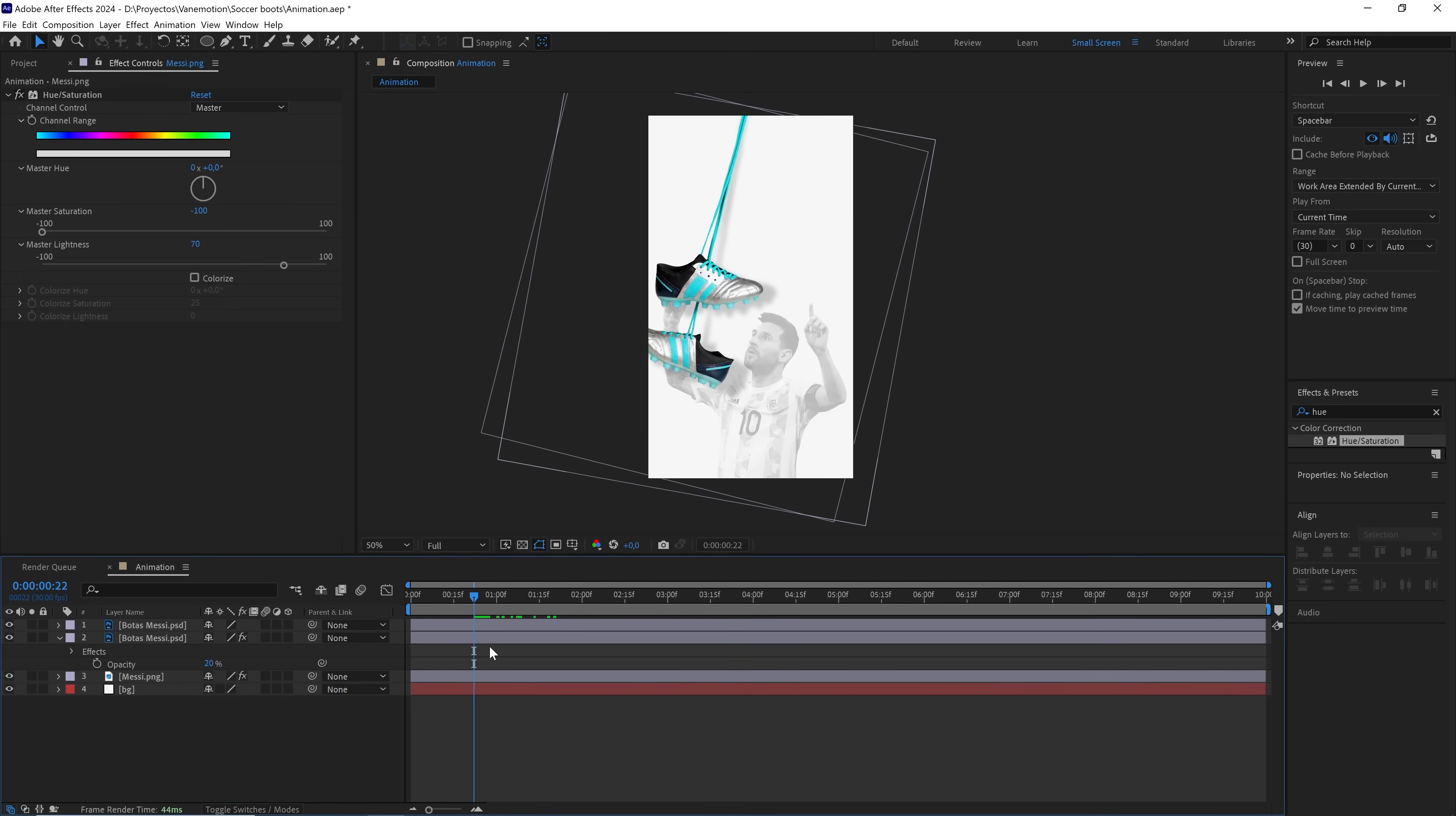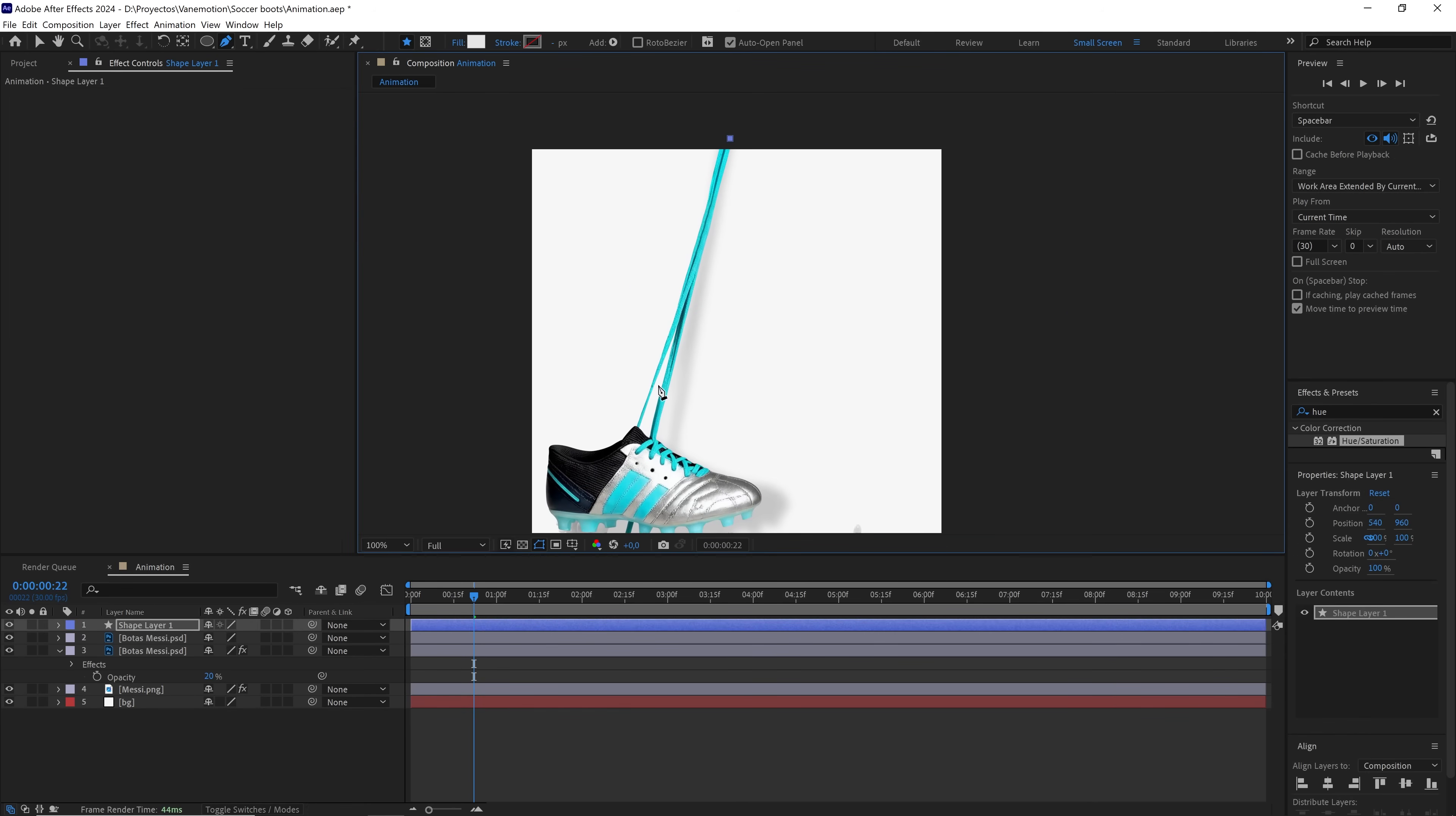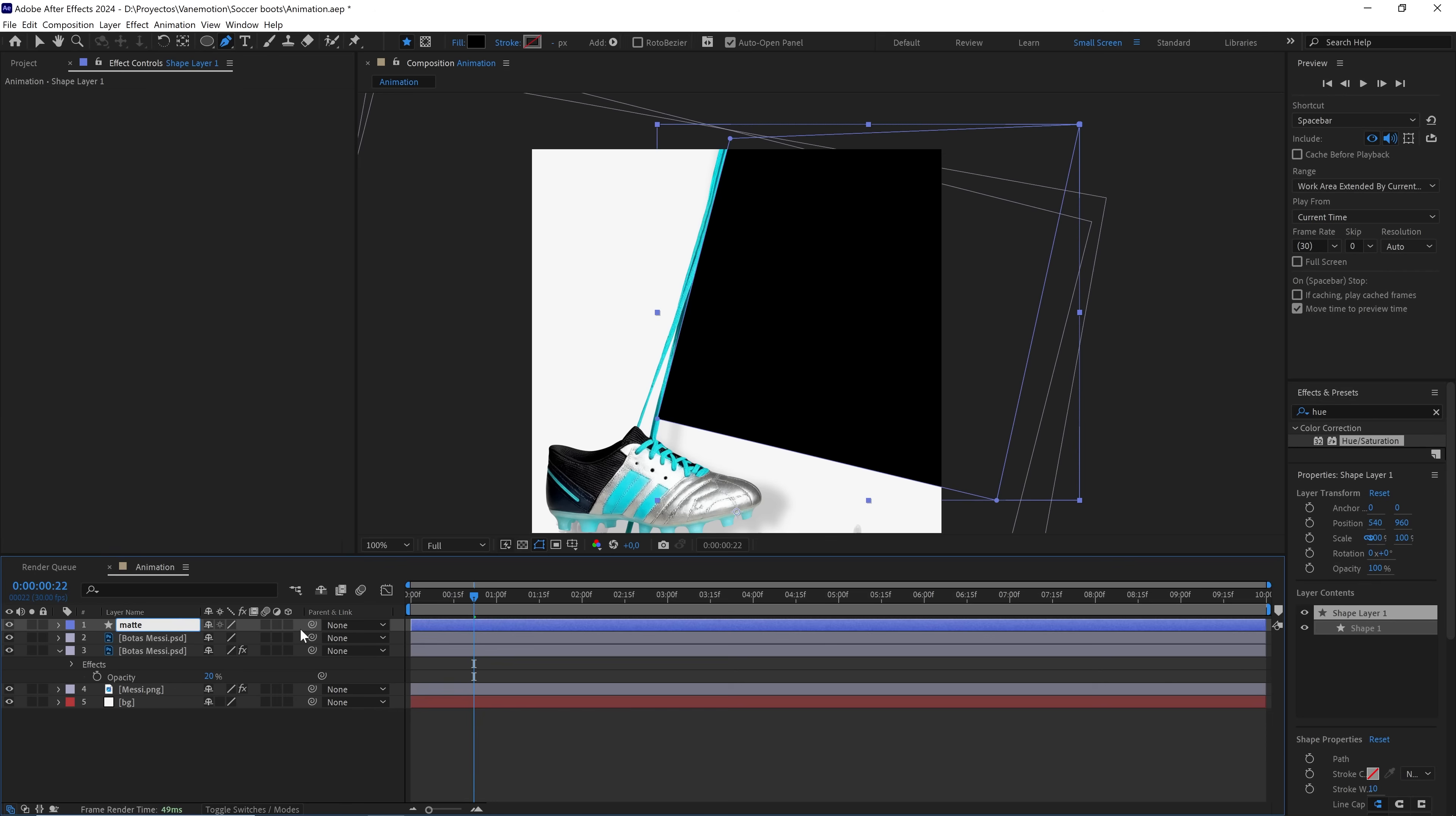Without having any layers selected, we use the pen tool and make a shape like this. It's important that one side of this shape matches the shape of the laces. We rename the layer matte, and with the pickwhip, we parent it to the soccer cleats so it has the same animation.